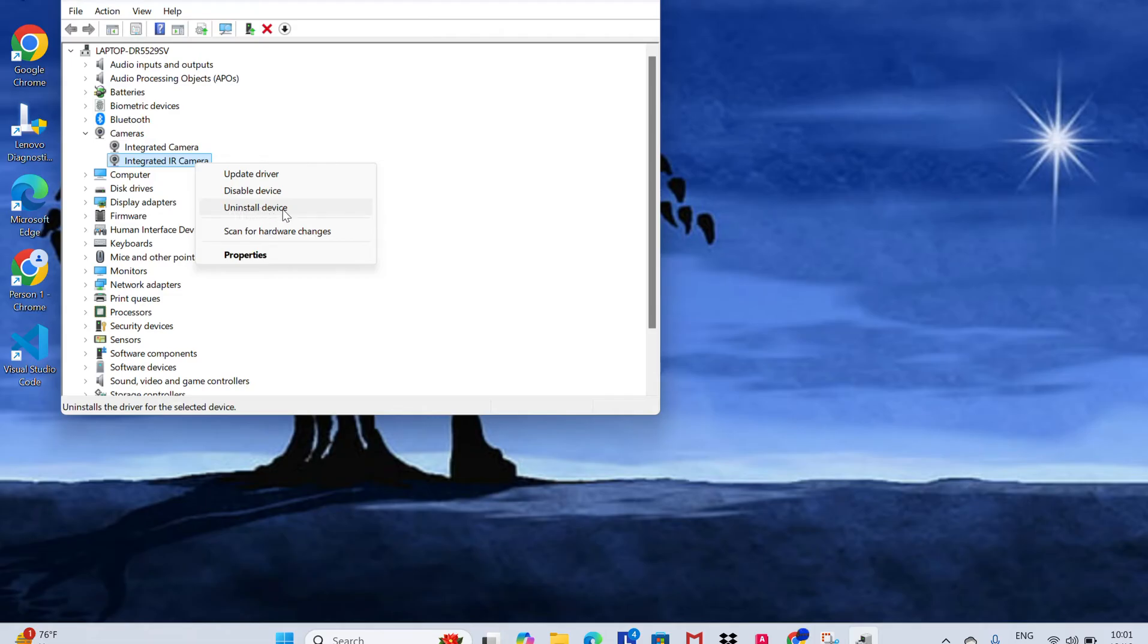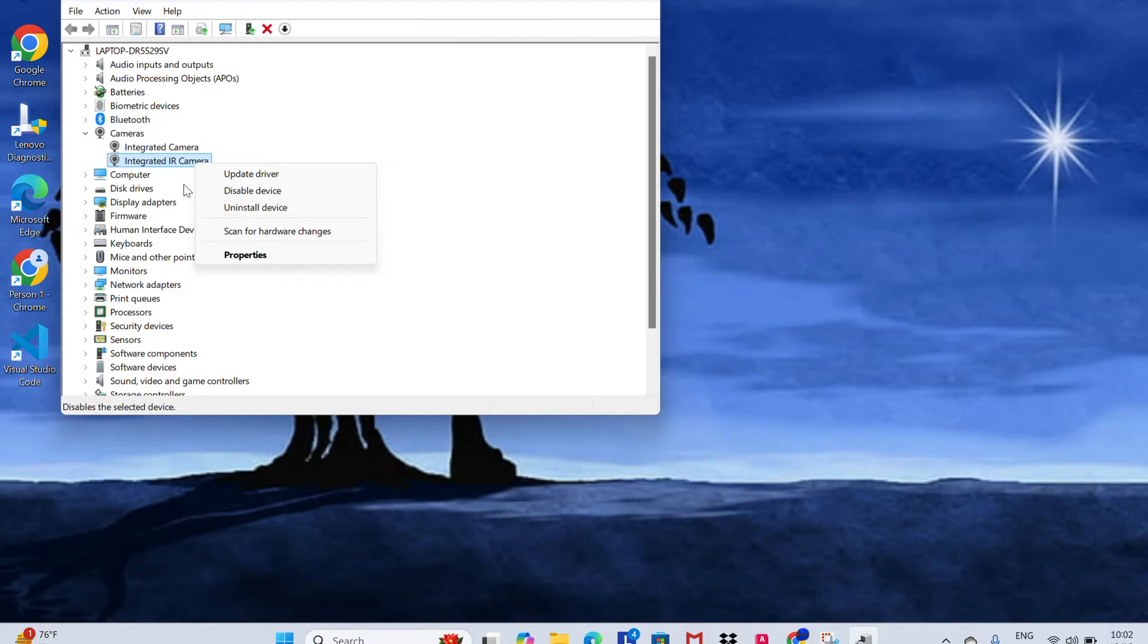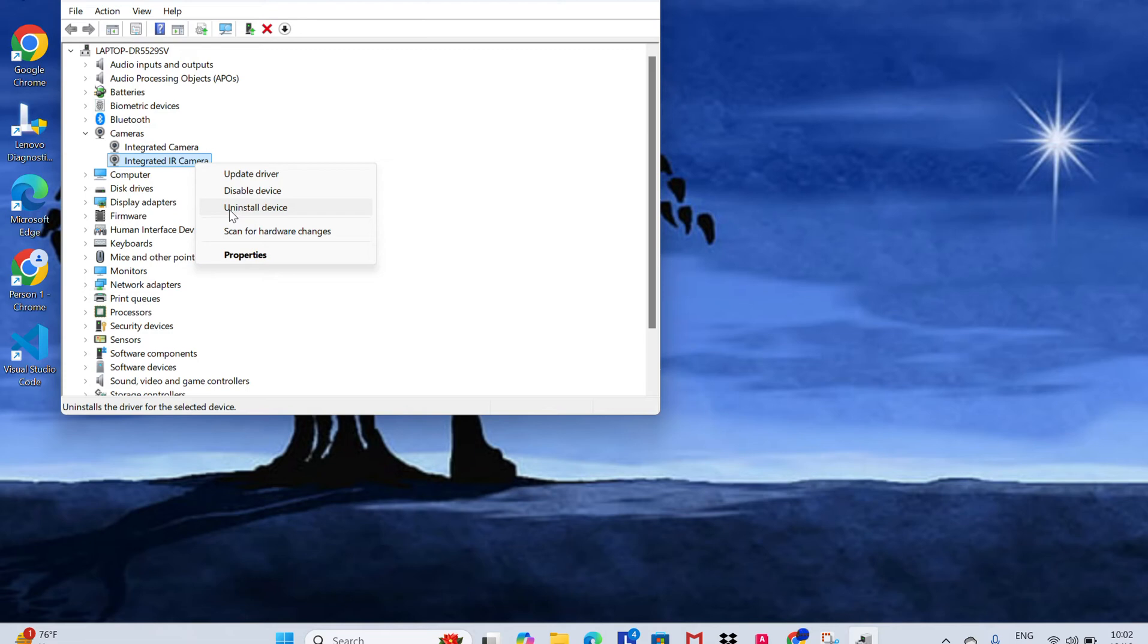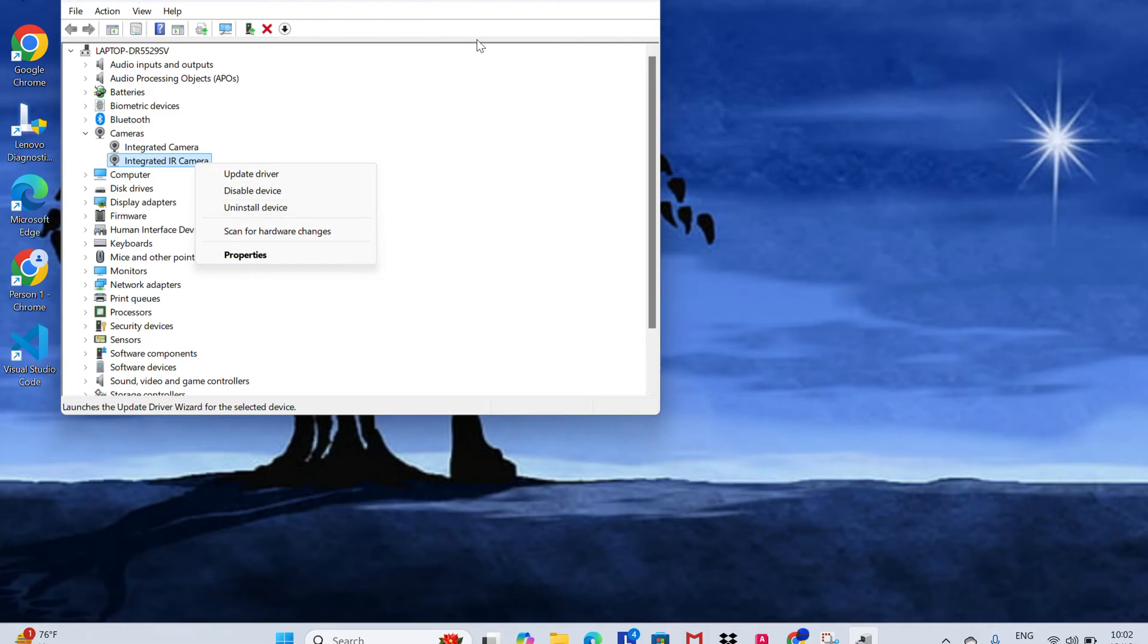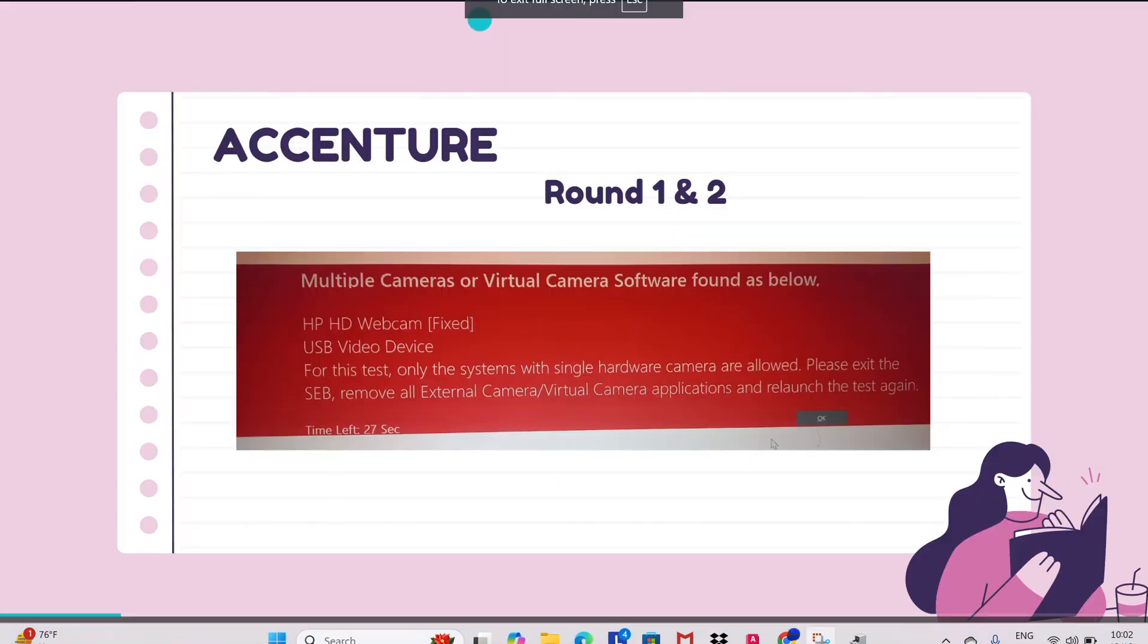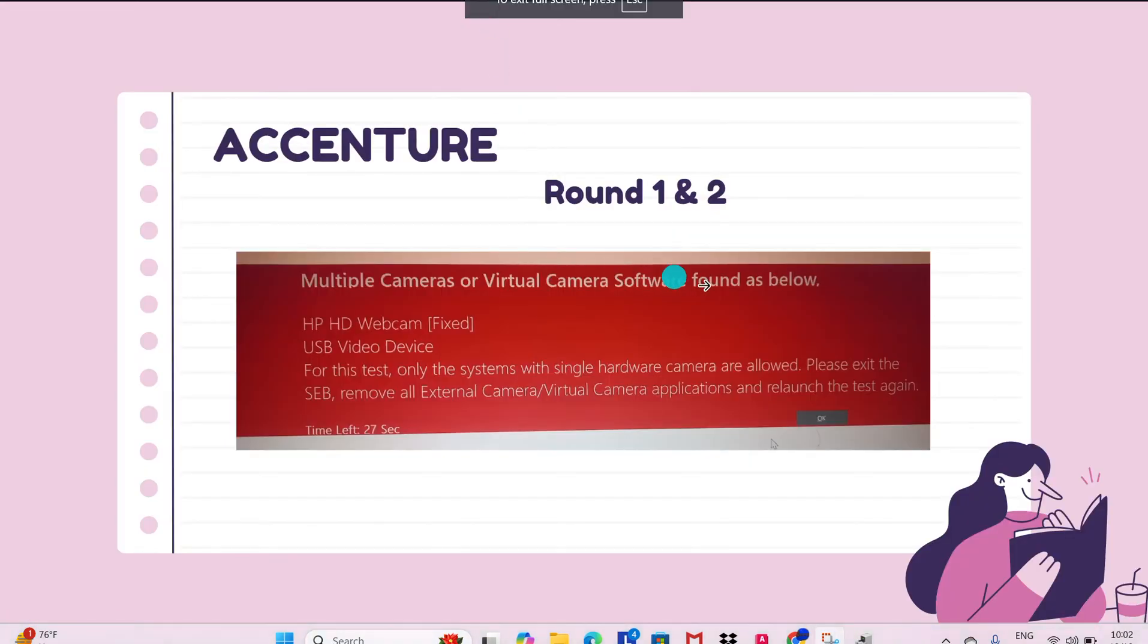Then uninstall the device. Please click on it. If you uninstall this option, then you are able to write the exam peacefully. Don't worry that you are uninstalling this Integrated IR Camera. If you uninstall it, within a fraction of seconds or within a minute it is going to reinstall automatically. But in order to proceed for the exam, you should uninstall that so that it clears the issue.